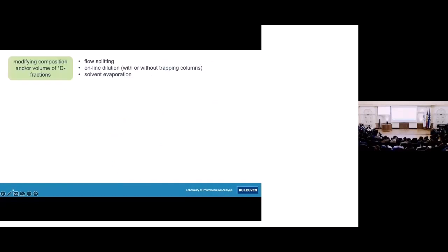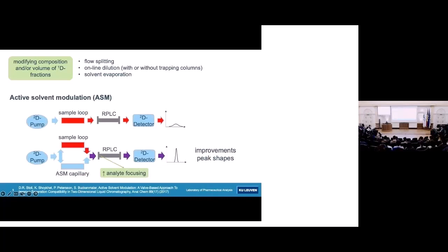Possible solutions to this problem mainly consist of modifying the composition and/or volume of fractions coming from the first dimension. Strategies include flow splitting, online dilution with or without trapping columns, or solvent evaporation. Another recently developed method is active solvent modulation, or ASM, where fractions from the first dimension are diluted via the bypass and ASM capillary with second dimension mobile phase — causing analytes to be more focused on the second dimension column, resulting in much improved peak shapes.